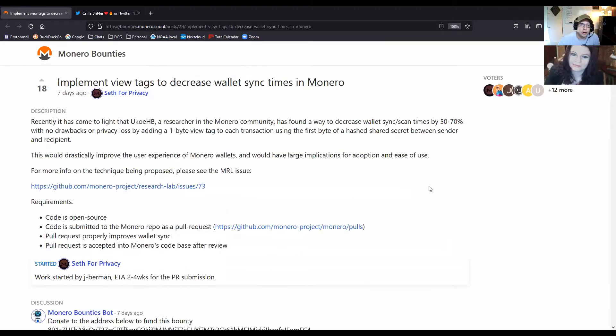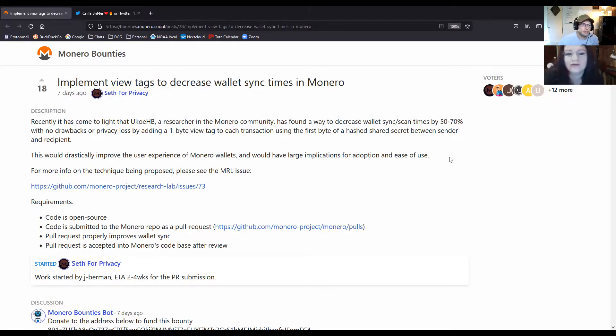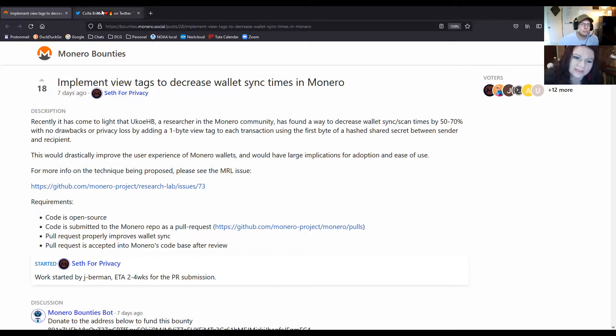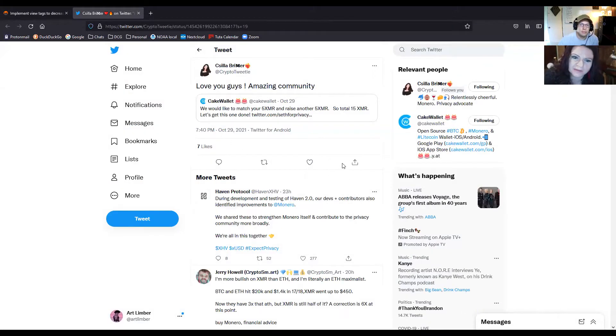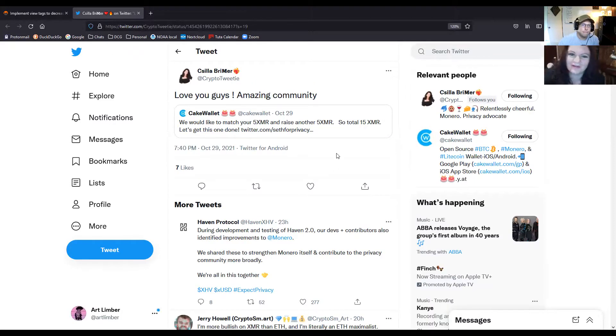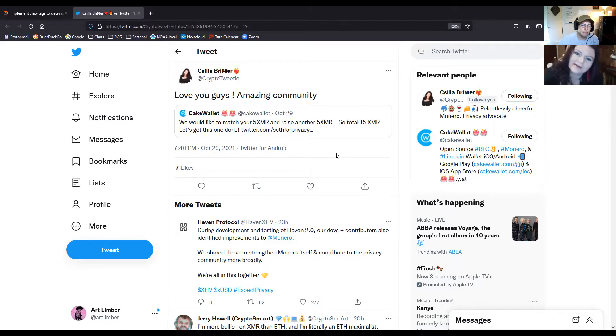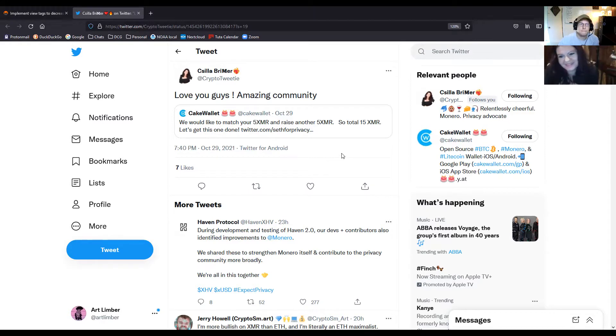I want to give a special shout out and thank you to Seth, who offered five Monero towards this implementation, and then Cake Wallet offered additionally another ten. So they matched the five plus added another five. We have an amazing community.